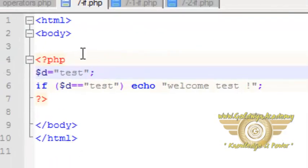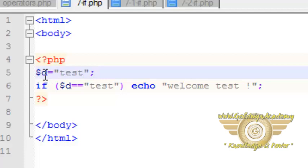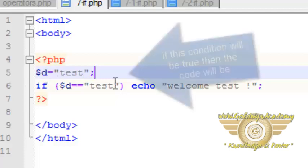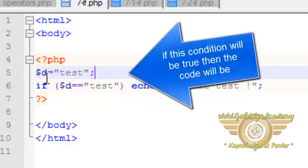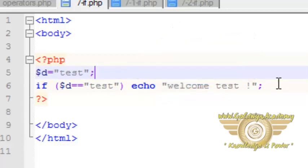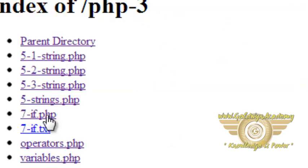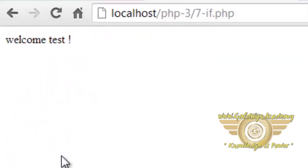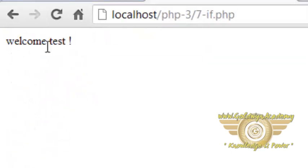Here is the example for the if statement. The string 'test' is assigned to variable d. If dollar d is equal to 'test' then this statement will be executed. Let's see the output — here is our output of the if statement.